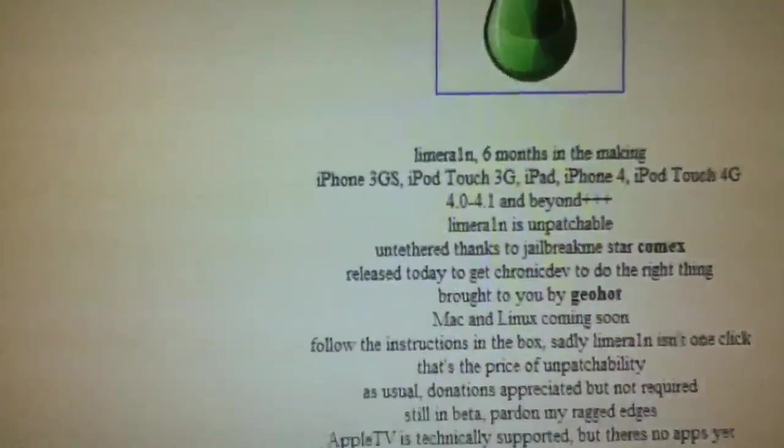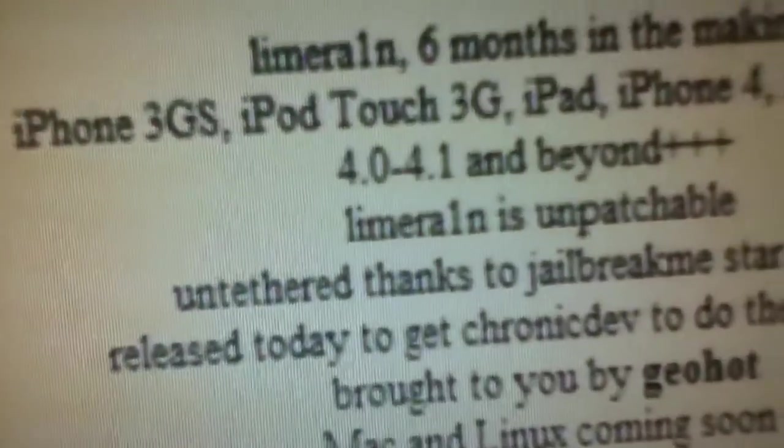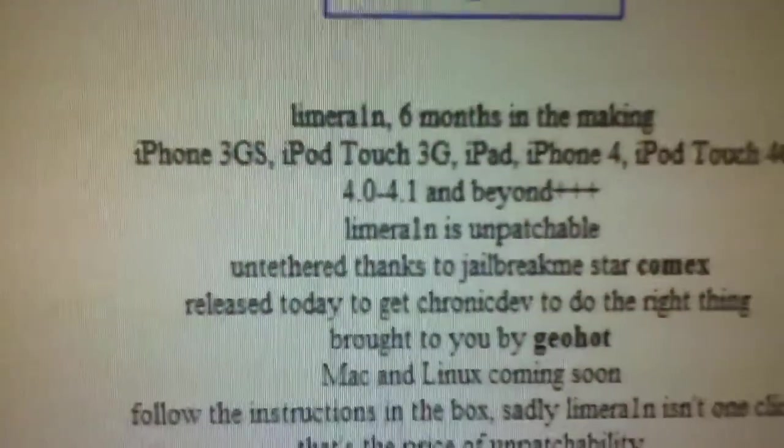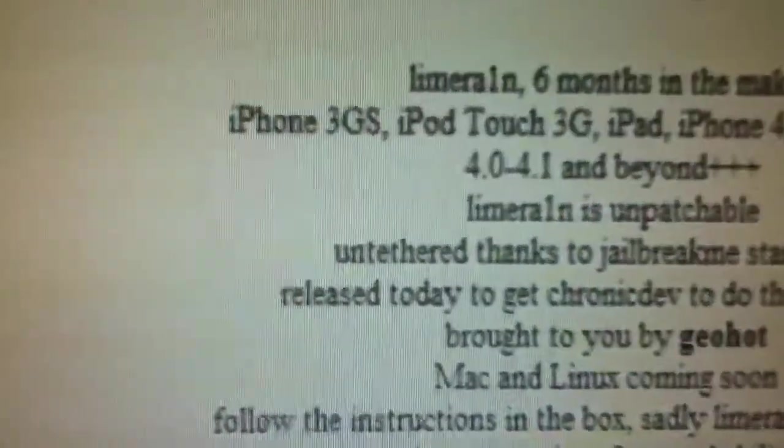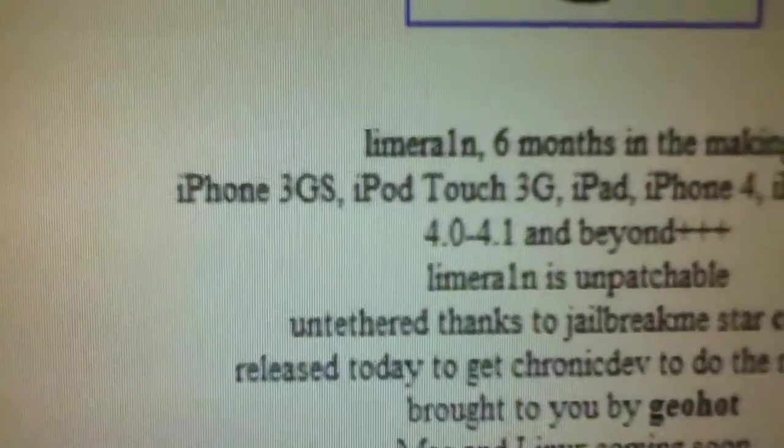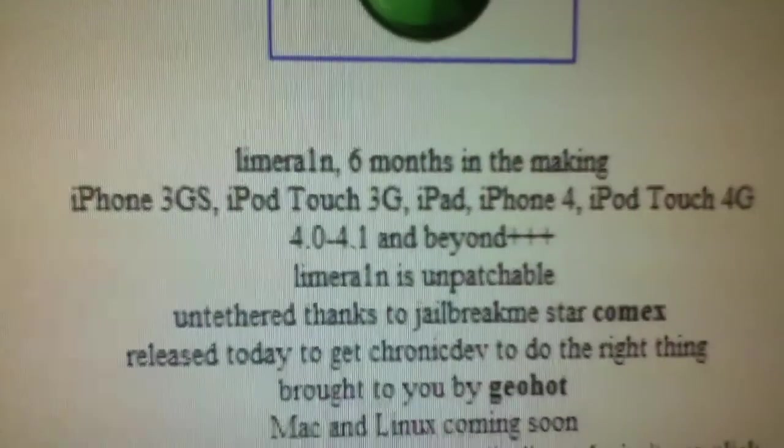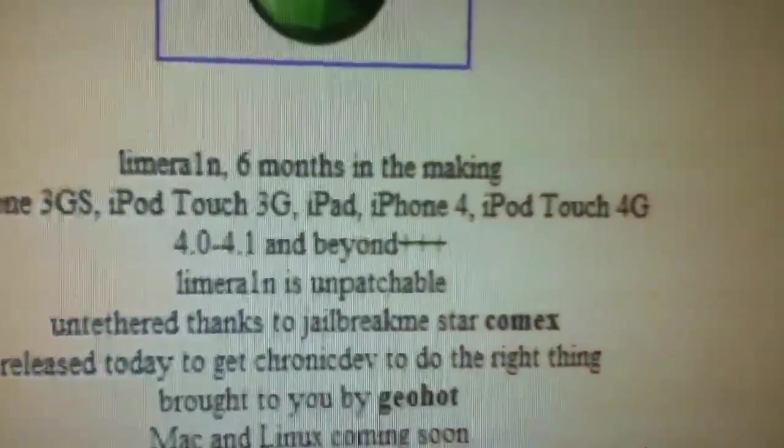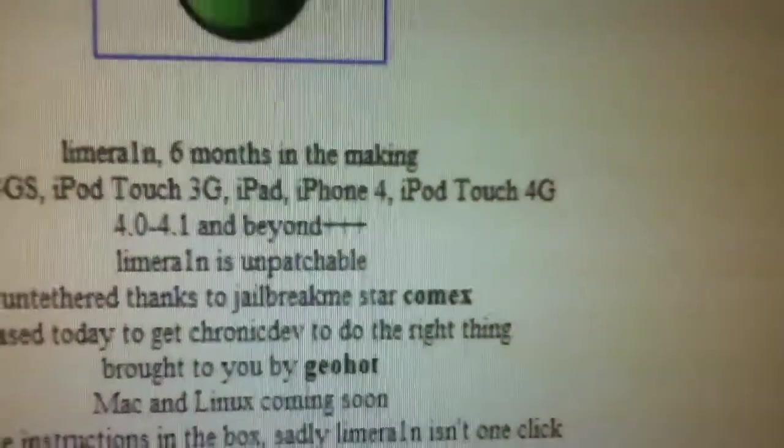So basically, LimeRain jailbreak for 4.0, 4.1 and beyond. Basically every firmware. This will jailbreak the iPhone 3GS, iPod Touch 3G, 3rd Gen, iPad, iPhone 4, and iPod Touch 4th Gen.